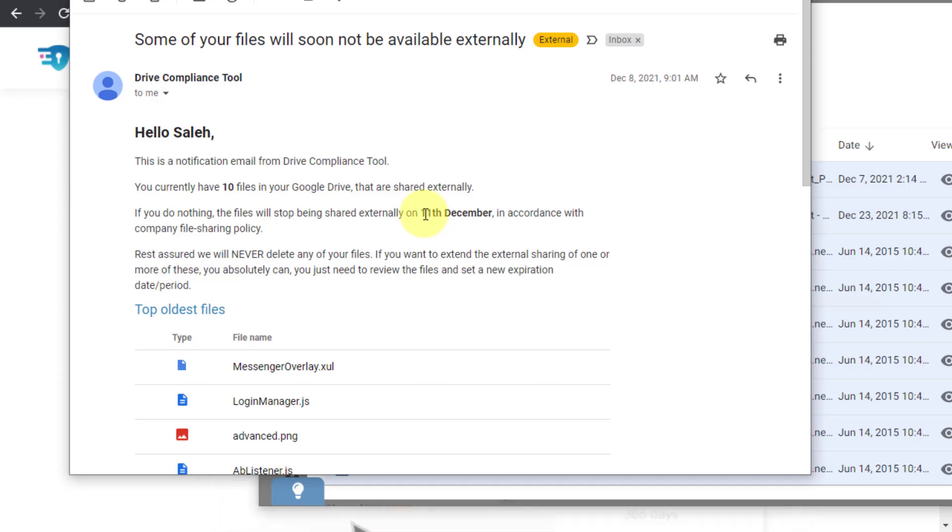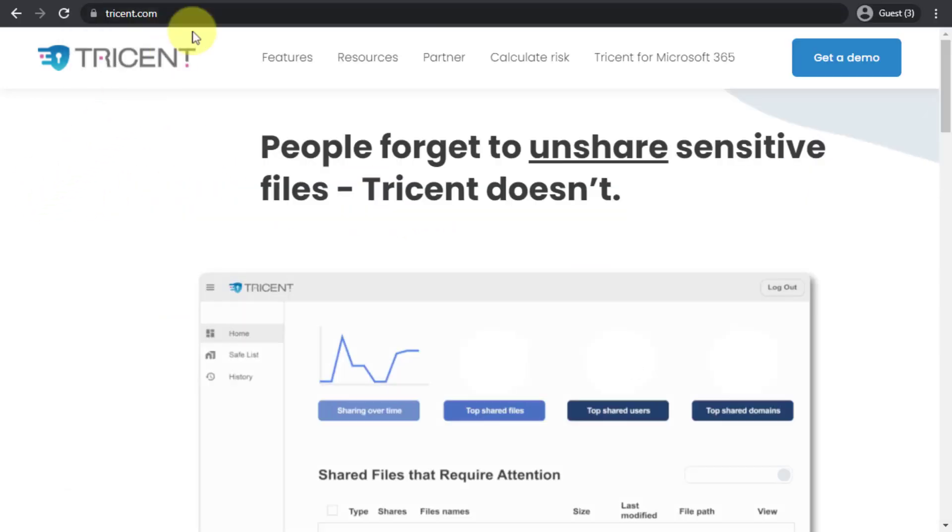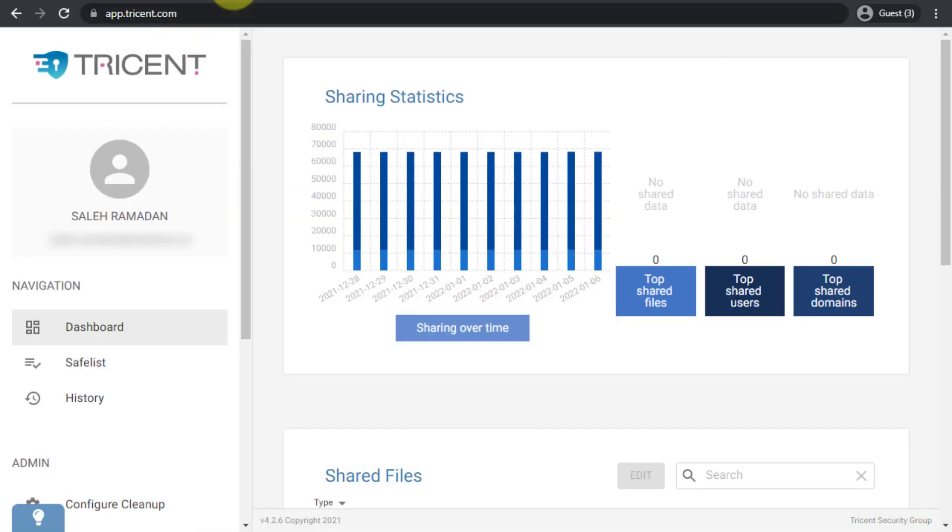And also if you want to initiate a domain-wide cleanup for example, you can simply go to the dashboard which is something I will be showing you in the next video. This is a very interesting dashboard that contains some statistics and some insights.